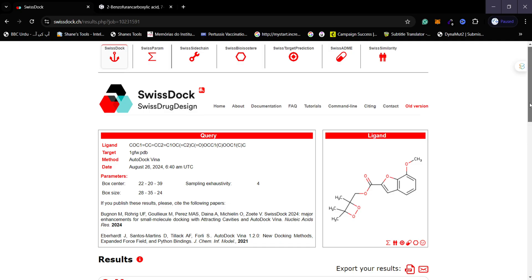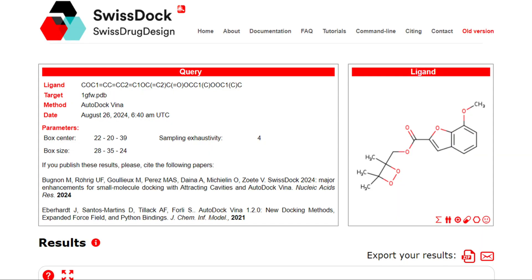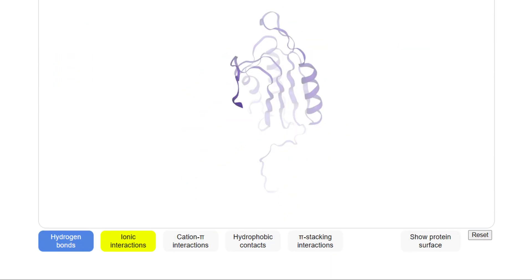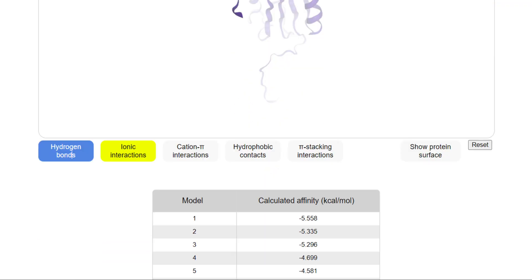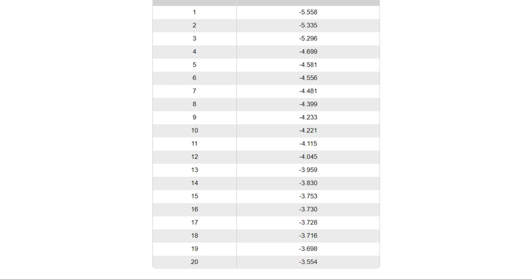Once the docking is completed on SwissDock AutoDock Vina, the results page will appear. On the top left side you can see your query, including the ligand SMILES, the name of your uploaded target protein, the method used, the date, and the parameters. You can also see references for the studies in which SwissDock AutoDock Vina is published. On the right side, you can see your ligand structure. Scrolling down shows the 3D protein structure and the affinity scores. SwissDock generates 20 different poses of the ligand and calculates their affinities with the receptor protein. The smaller the affinity value, the better the binding pose.